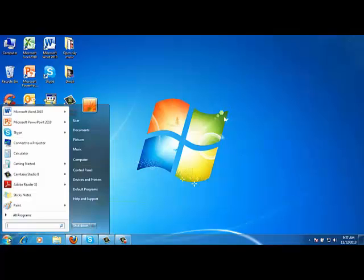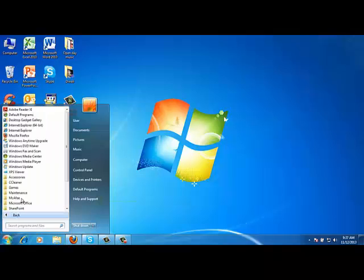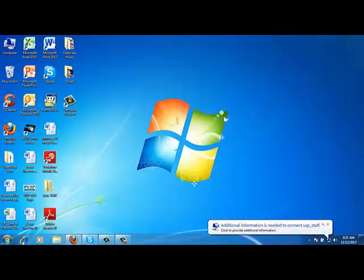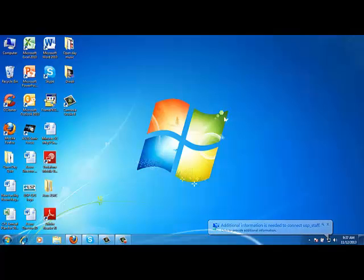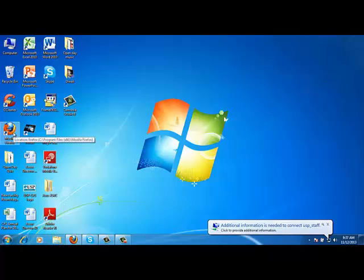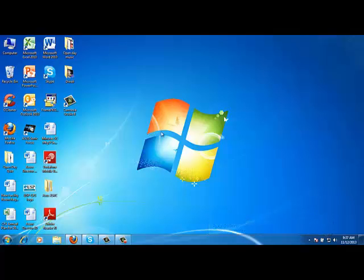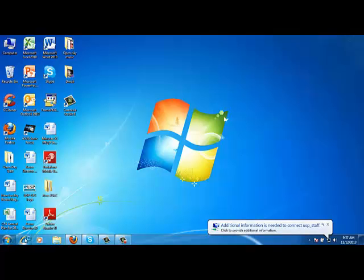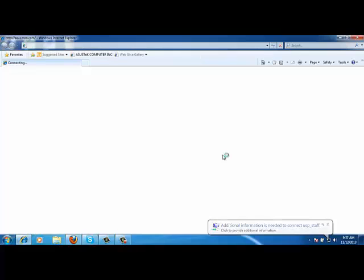Or you can click on the start menu and then look for Internet Explorer. So you can find Internet Explorer over there. You can launch it either from there or the simple way is to just click on the pinned item on the taskbar.